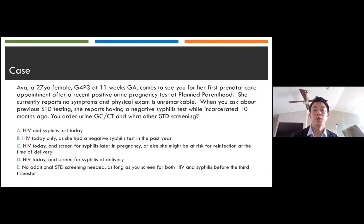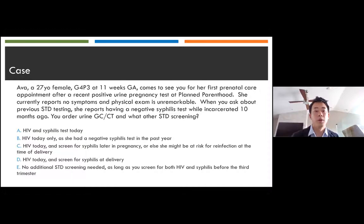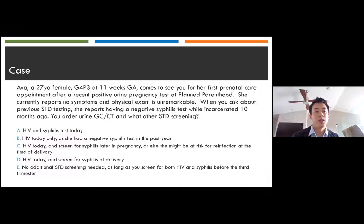Next, screening. Here's a case: Ava is a 27-year-old female, G4P3, at 11 weeks gestational age, presenting for her first prenatal care appointment after a recent positive urine pregnancy test at Planned Parenthood. She reports no symptoms and physical exam is unremarkable. She reports having had a negative syphilis test while incarcerated 10 months ago. You order a urine gonorrhea and chlamydia test—what other STD screening do you order? Options are: A) HIV and syphilis today; B) HIV today only, as she had a negative syphilis test in the past year; C) HIV today and screen for syphilis later if she's at risk for reinfection at delivery; D) HIV today and screen for syphilis at delivery; or E) no additional STD screening needed as long as you screen for both before the third trimester.